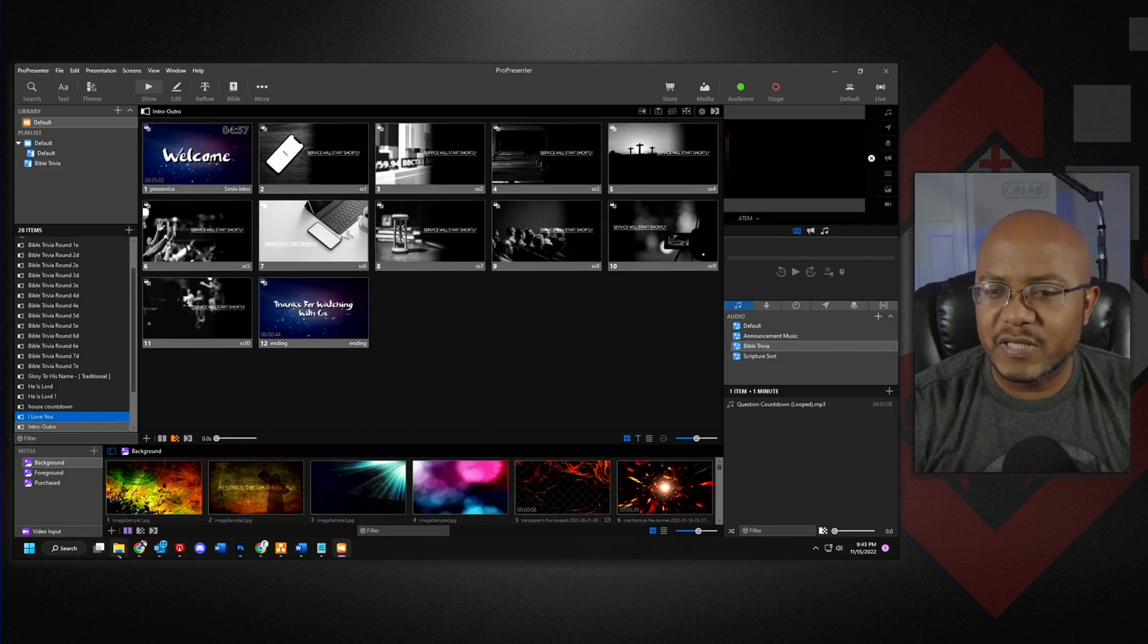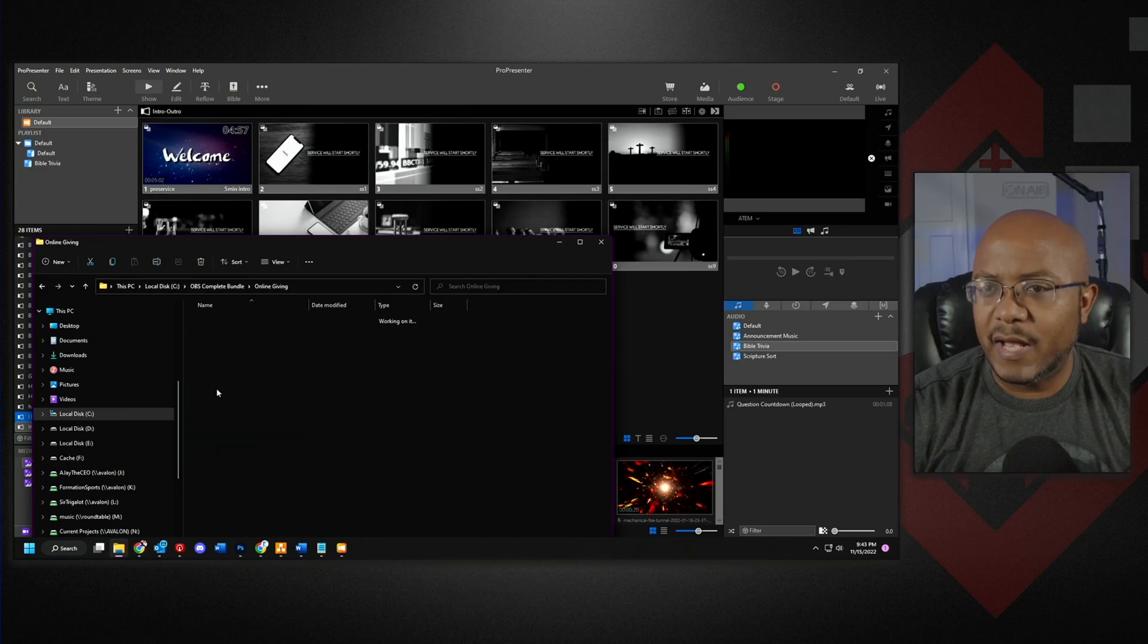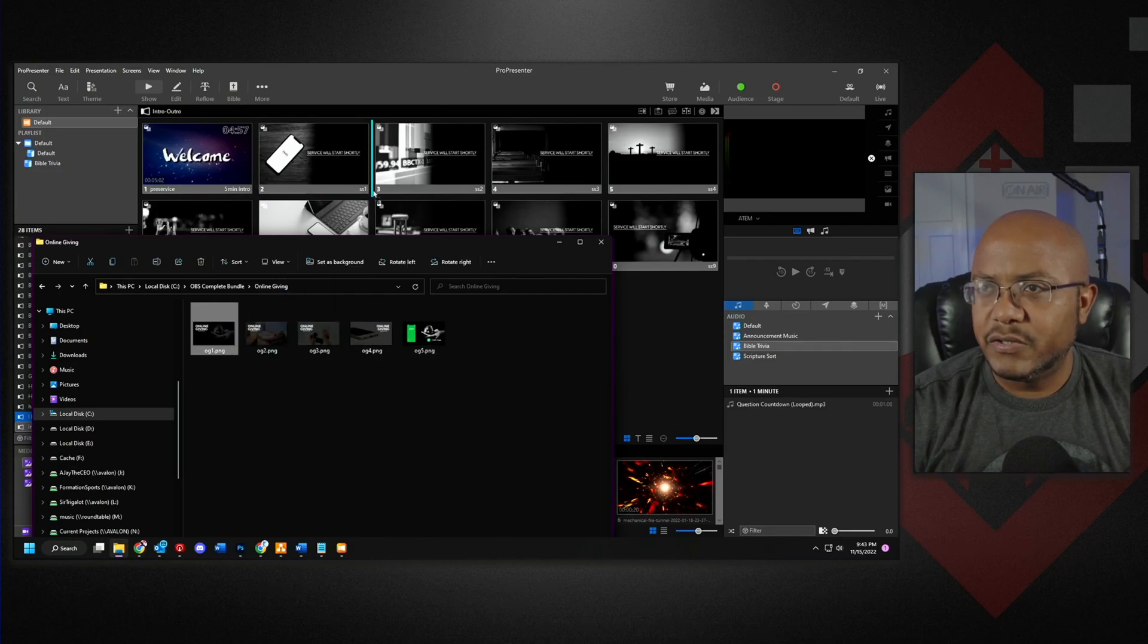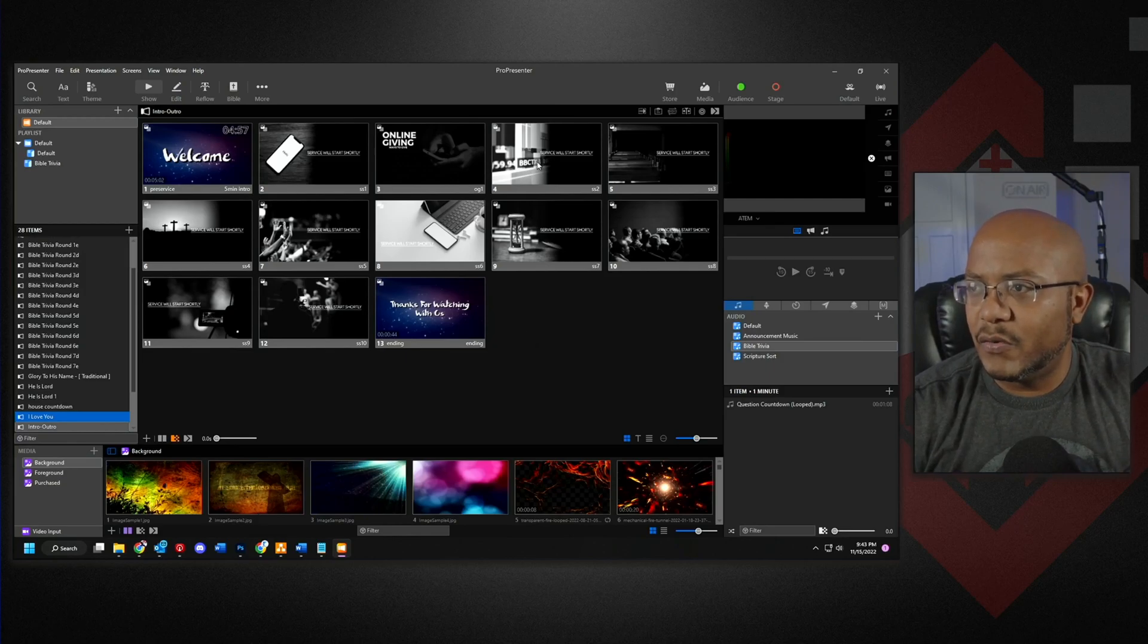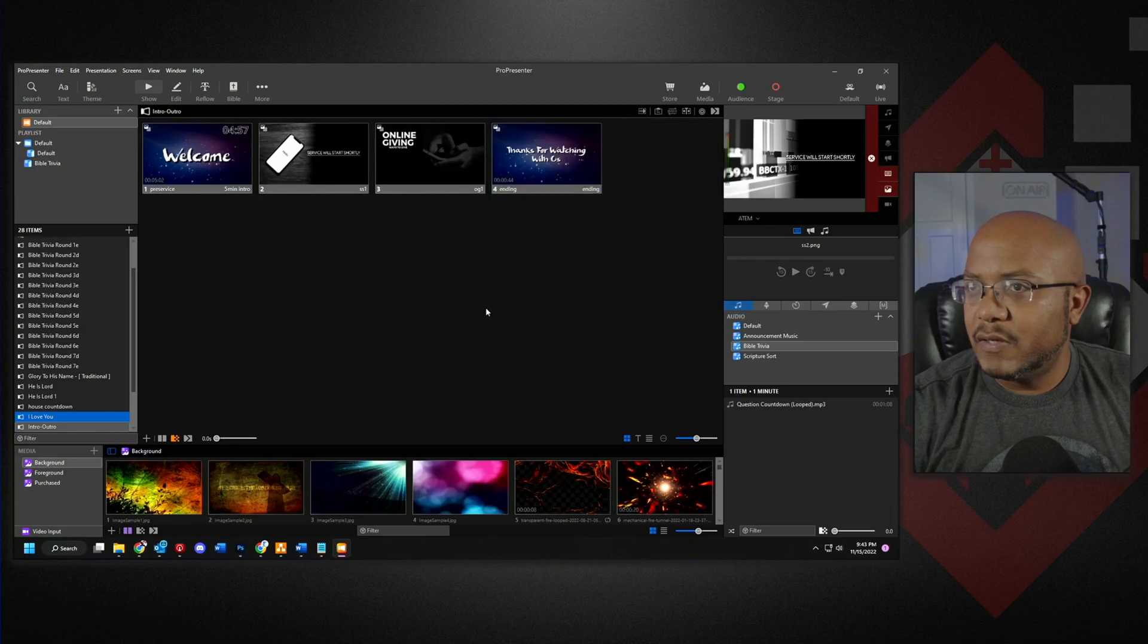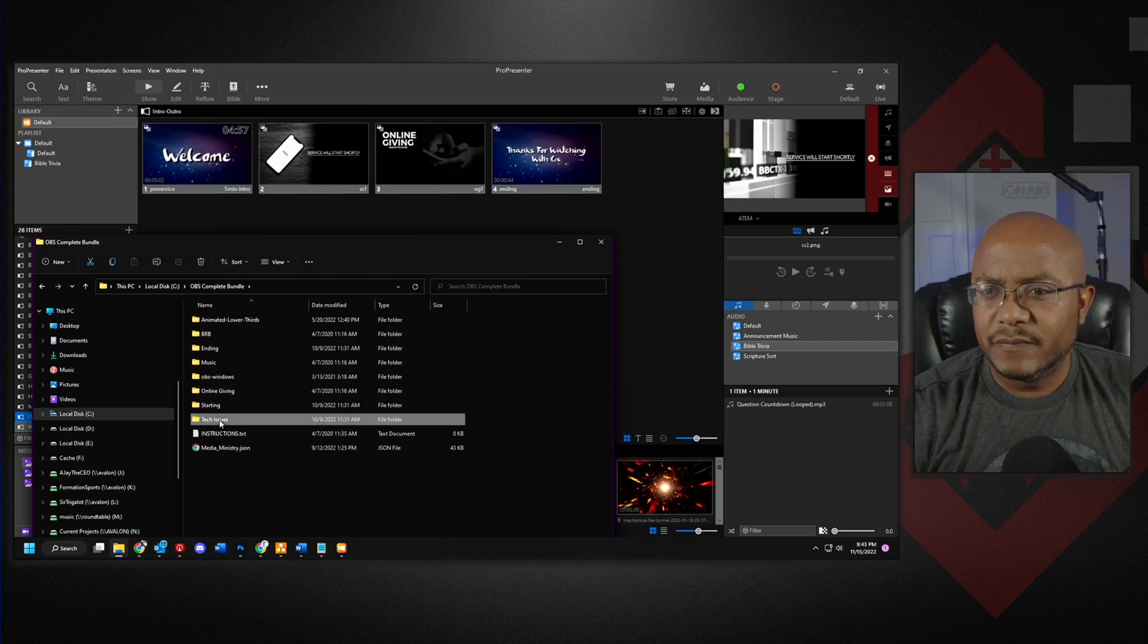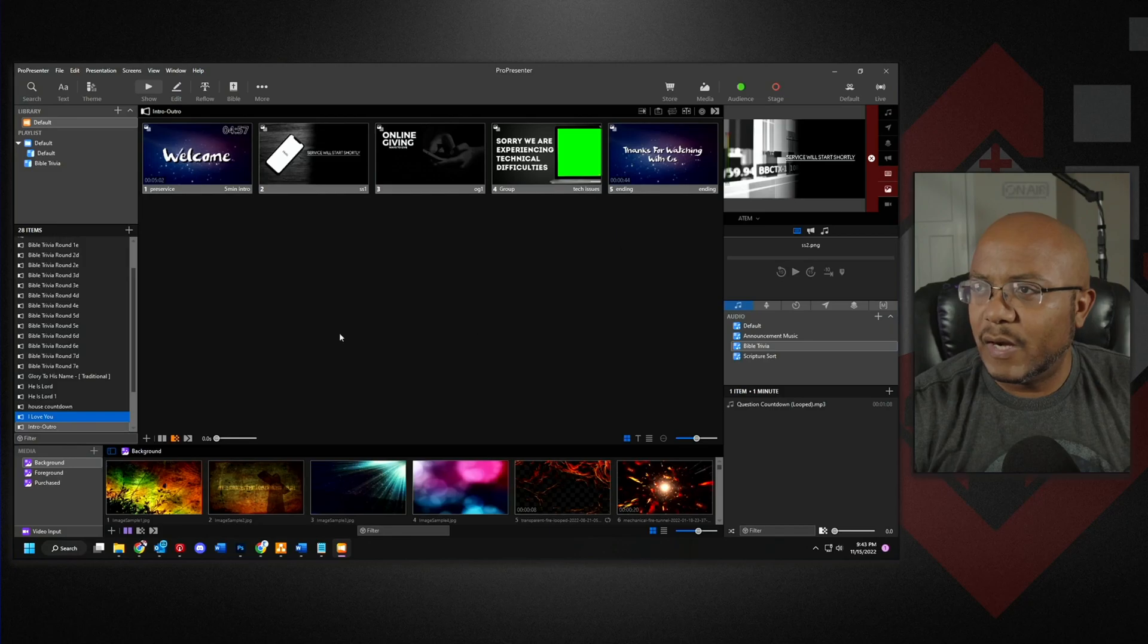let's pull in some other ones so we can actually leverage this. So let's do our online giving and I'm just going to use this because this will make this easier to use. And let's go and remove some of these and I'm going to add one more and I'm going to use my technical issues one.